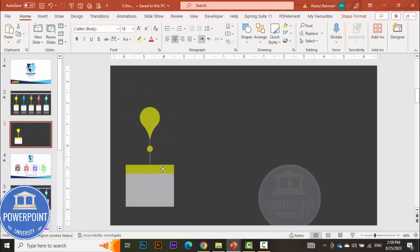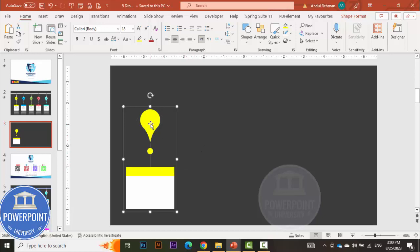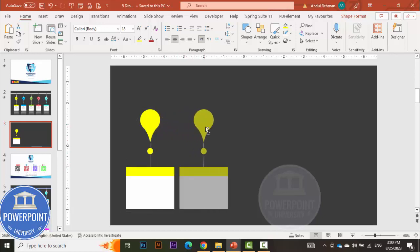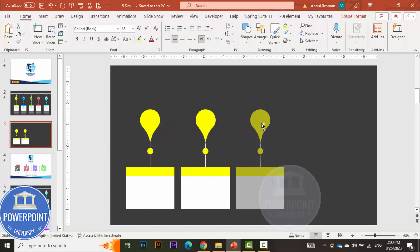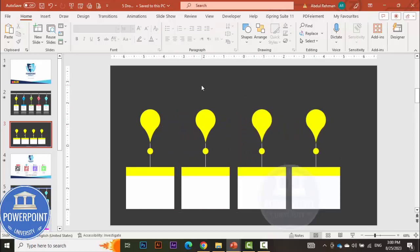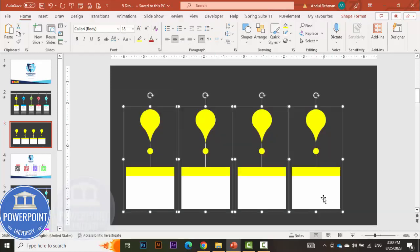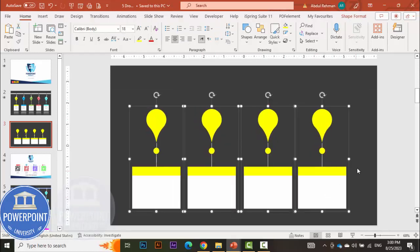Select all the elements of one option, move them aside, and press Ctrl+G to group them. Now hold the Ctrl+Shift key and drag to duplicate. Depending on how many options you need, keep duplicating. You can see here I've added four options total — put them in the center.